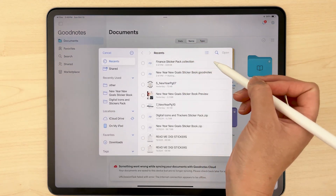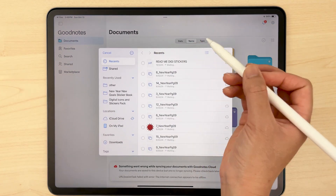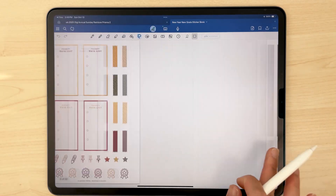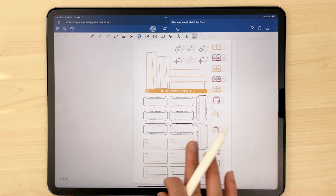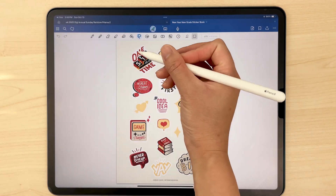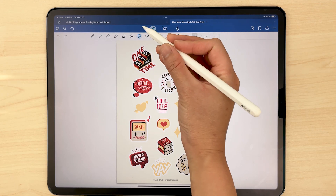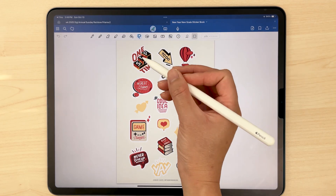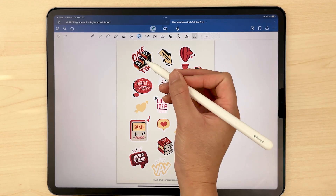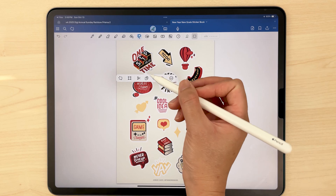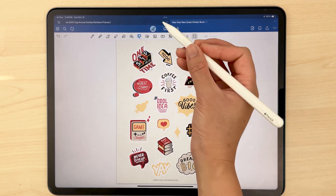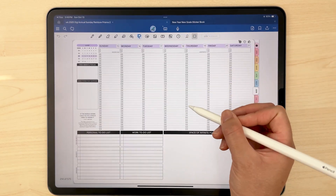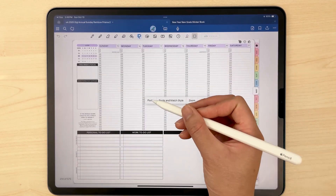Once imported, you can swipe through all of the different pages in your sticker book. Then just copy and paste the stickers you want to use into your digital planner using the lasso tool or photo tool. You can resize, rotate, duplicate, or move your stickers using the lasso or photo tool.